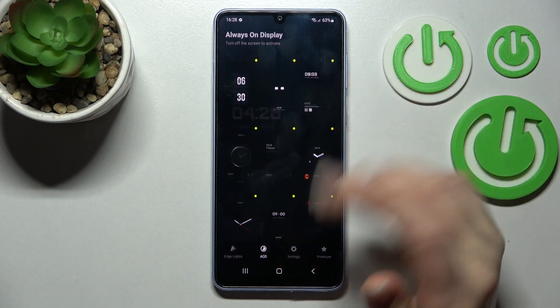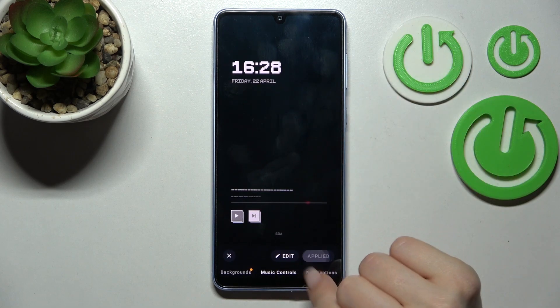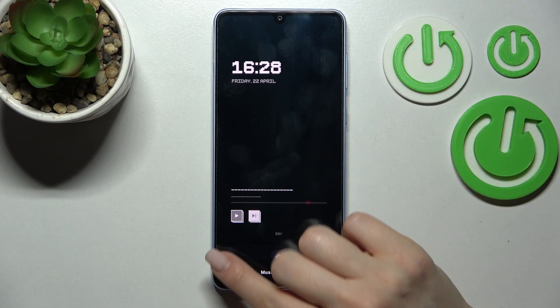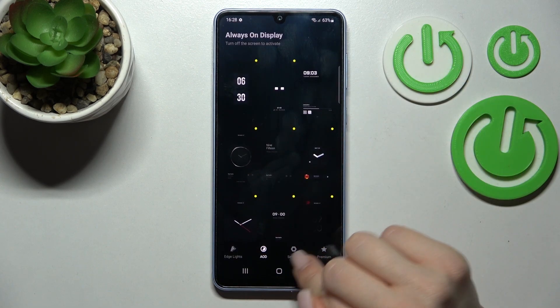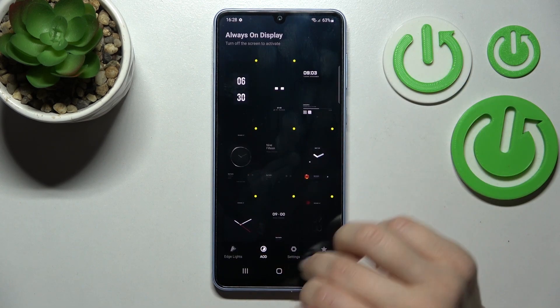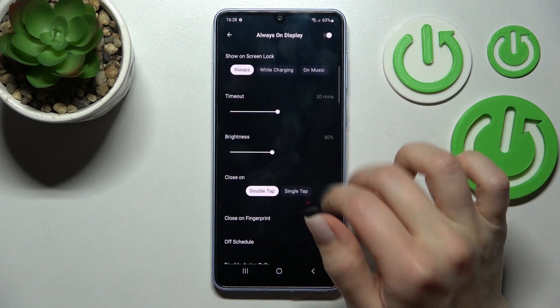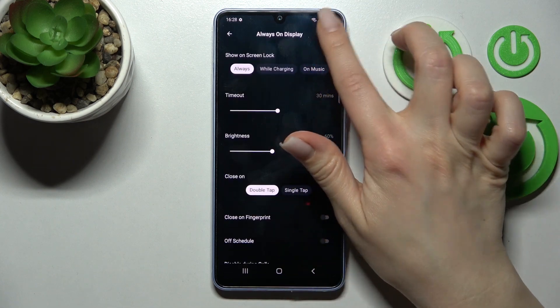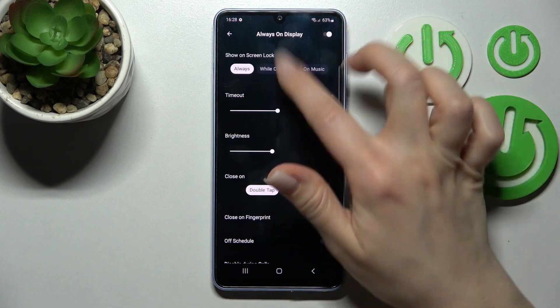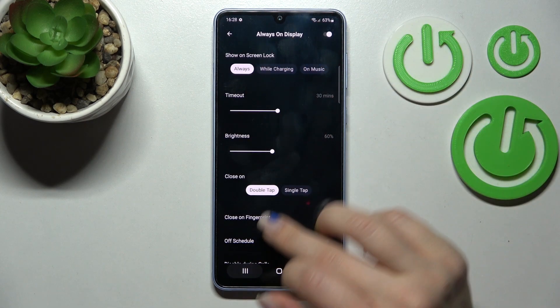After that, select one of the themes — for example, this one — and click to apply. Then go into the settings, tap on 'Always On Display,' and make sure that the switcher is turned on.